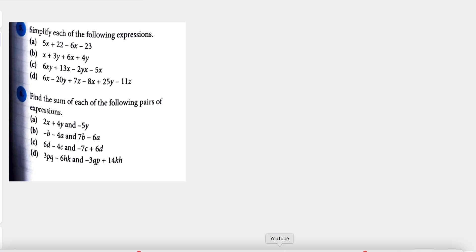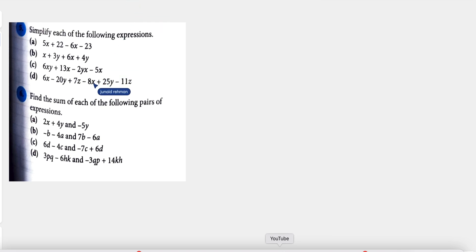Hello dear students, welcome back to another class. Today we are going to simplify question number 5 and question number 6, which is about the simplification of algebraic expressions.